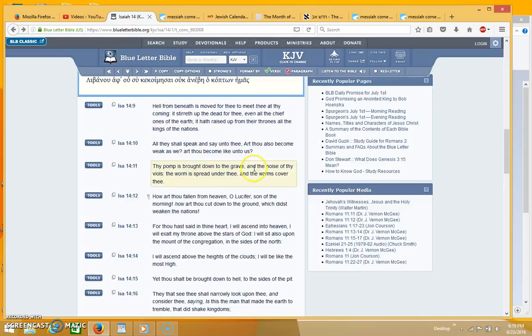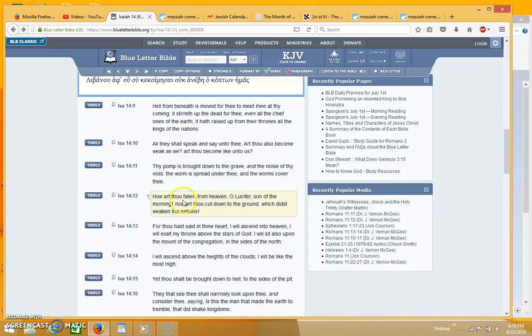So when the oppressor is destroyed and he meets hell beneath, he meets those who are in the grave, and this is when Lucifer falls from heaven.